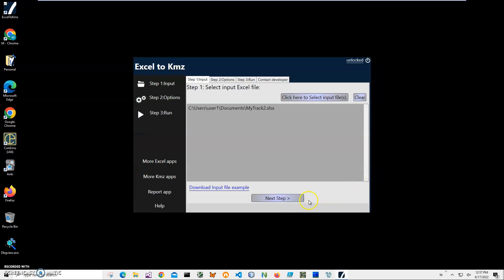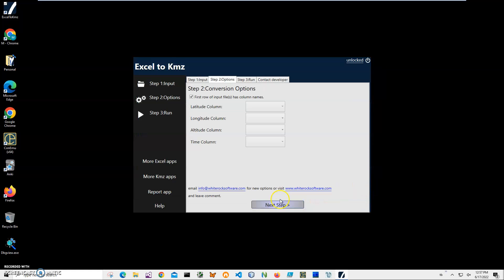Here we have to check if our Excel file contains a header, and mine does, so I'll keep it checked because the first row is column names. On the second step, I have to map latitude, altitude, and time columns to what I have in Excel.